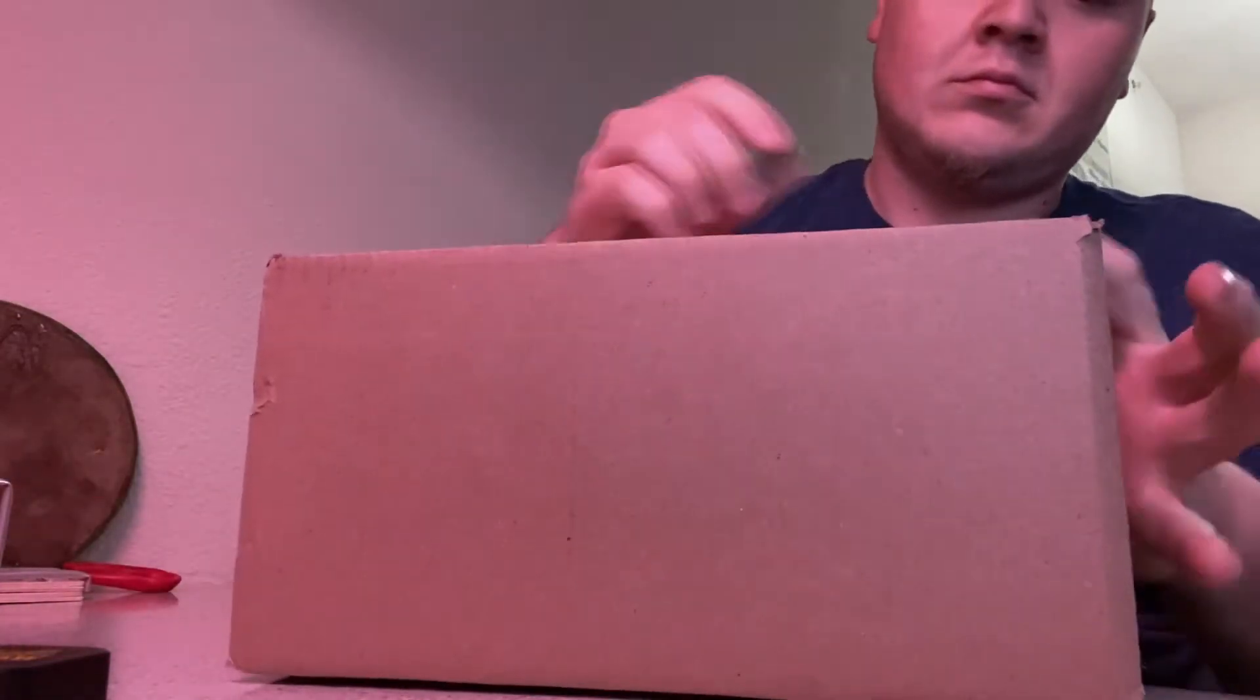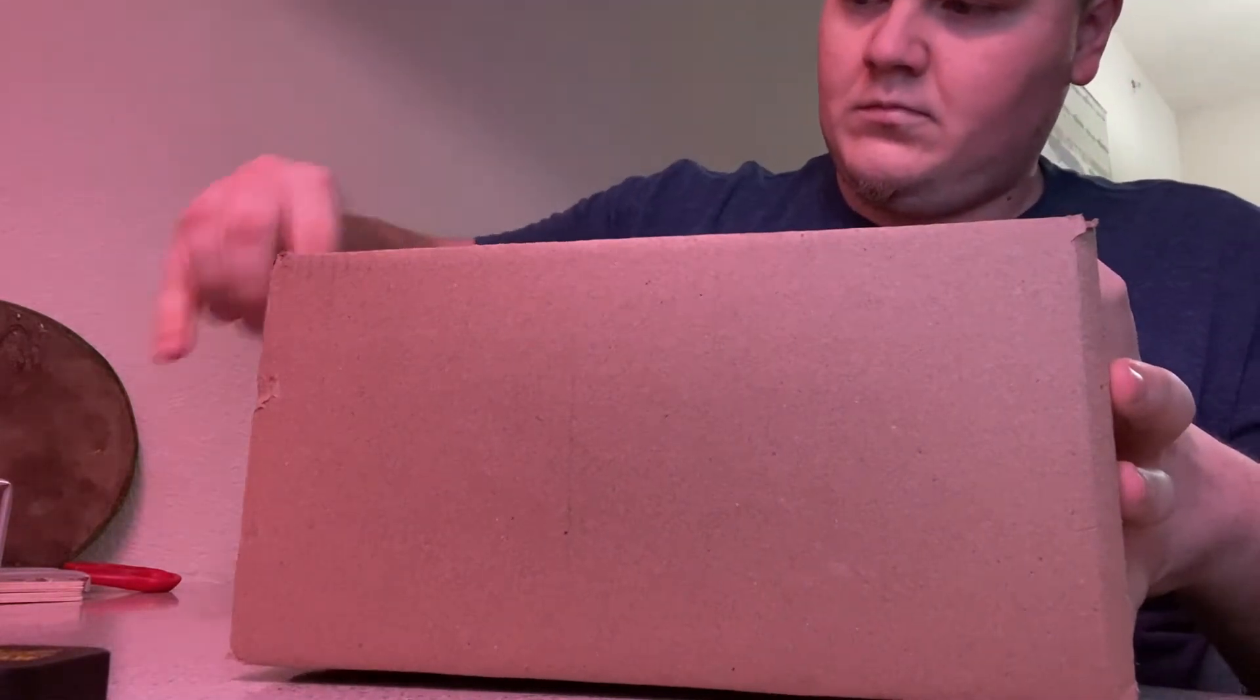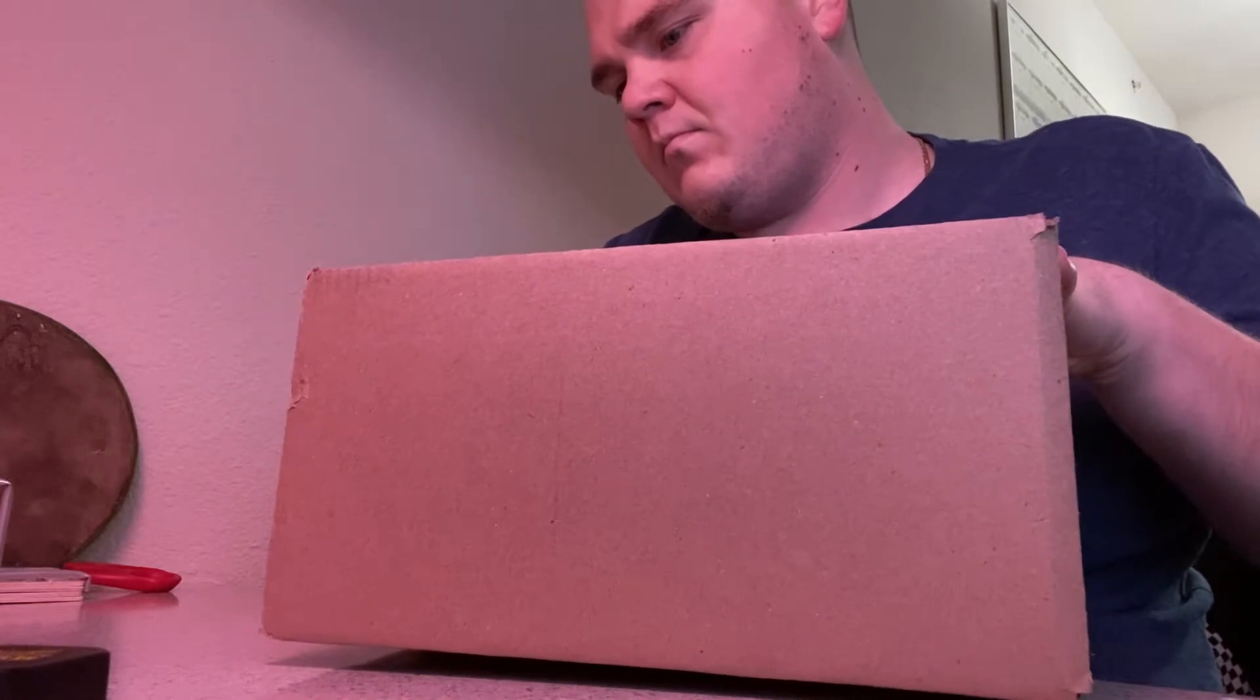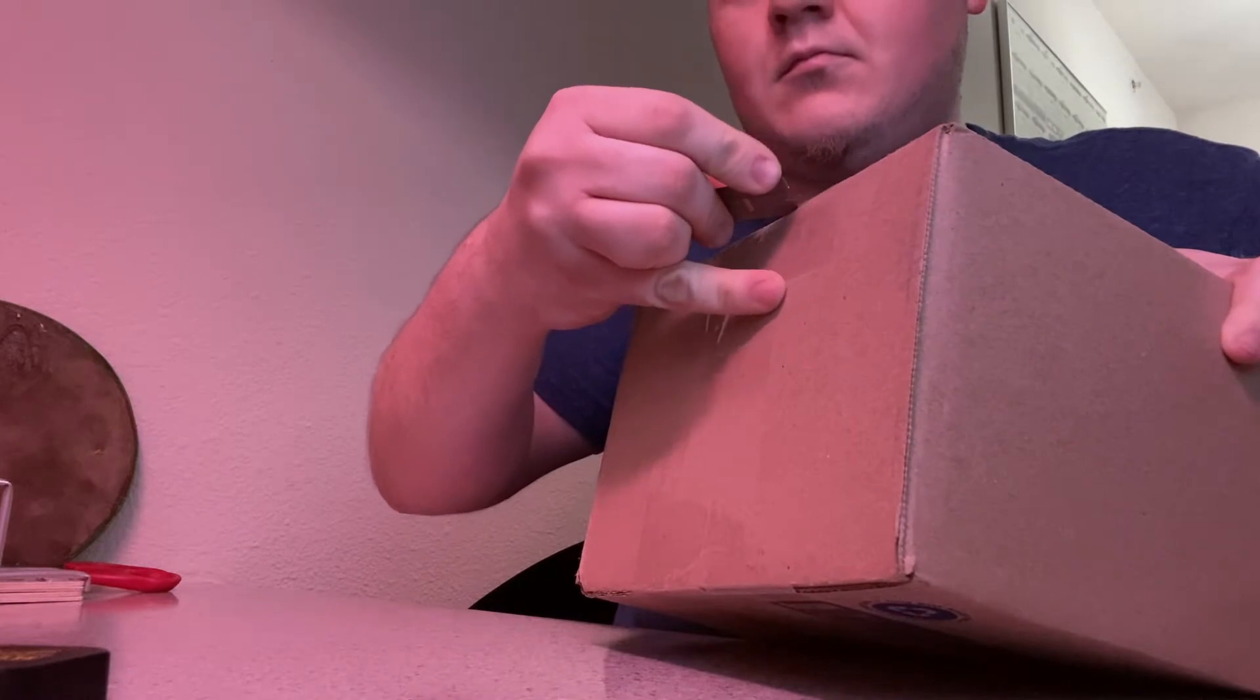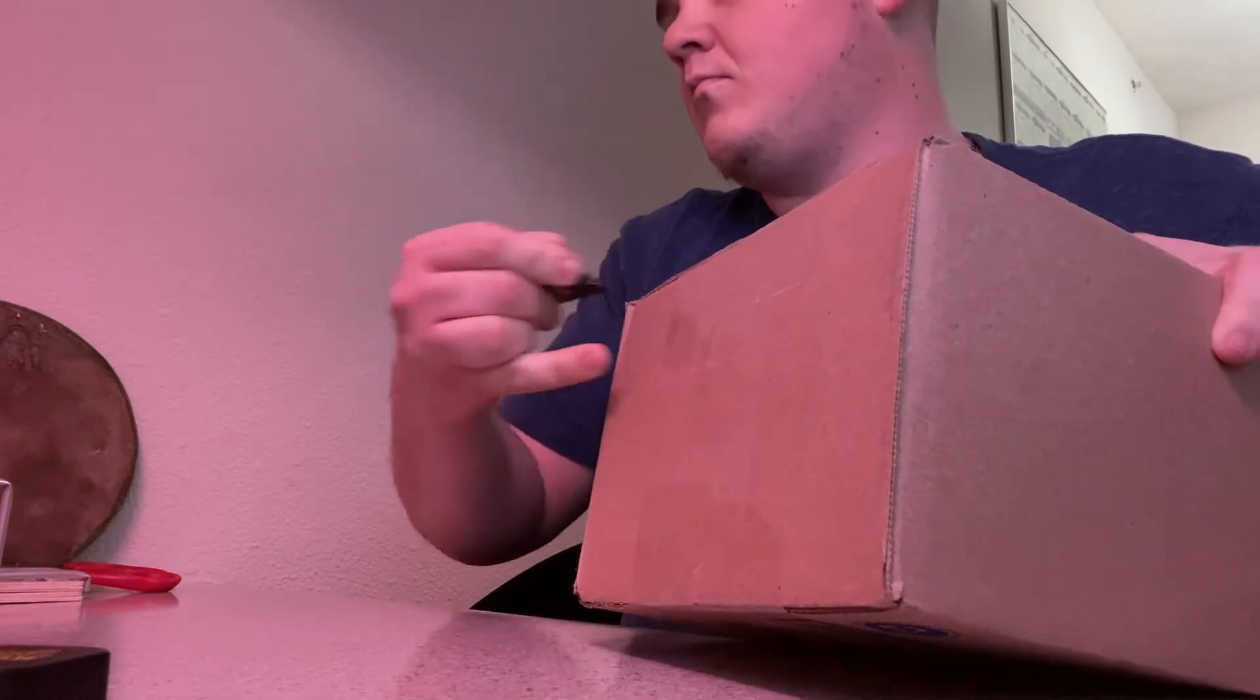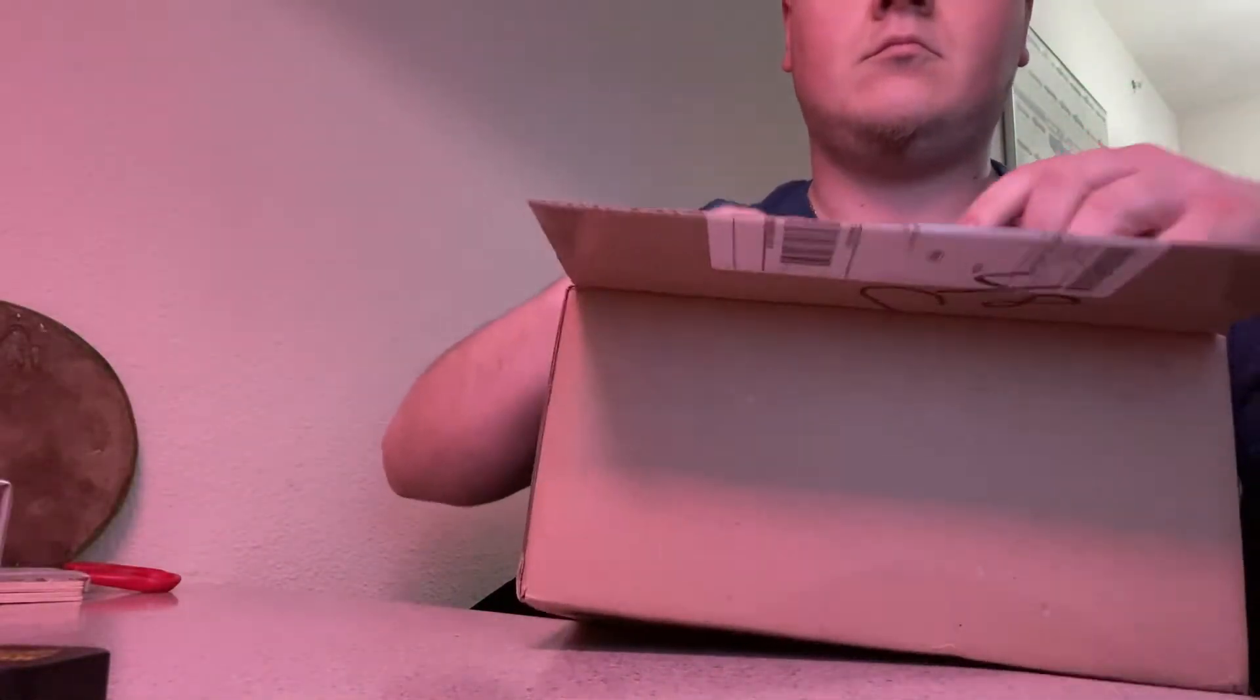When I got the package, I was kind of confused at what was going on and I didn't say anything in the unboxing. I had said a few things once I had gotten it open but I didn't say anything in the beginning so I'm just going to do commentary.